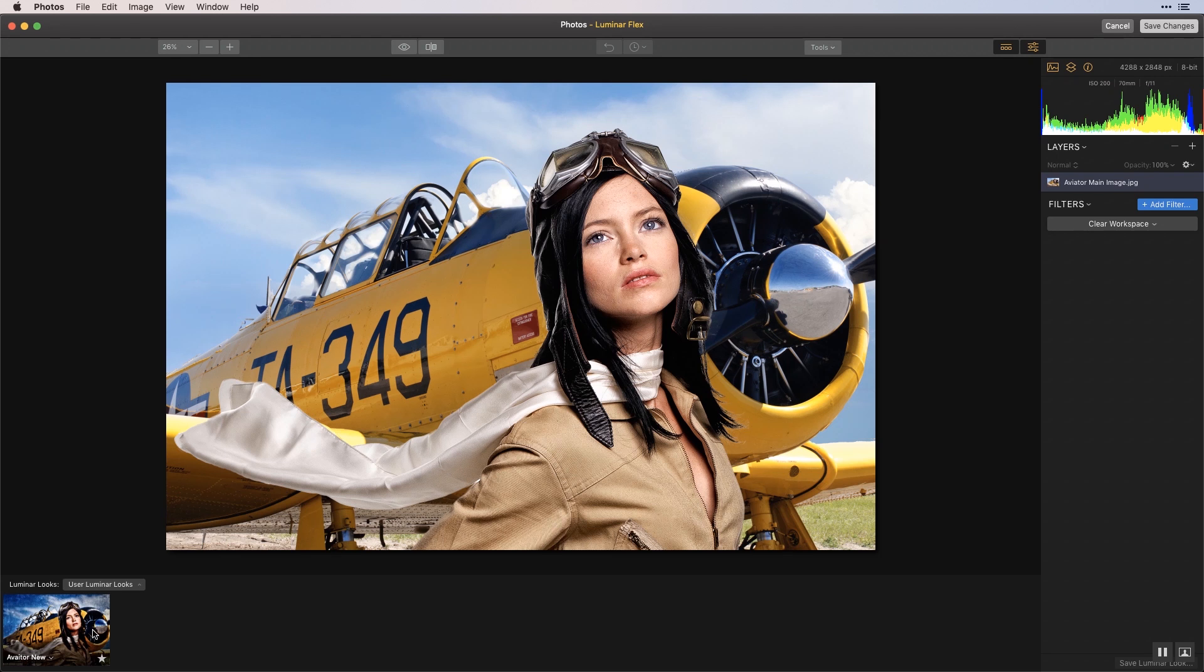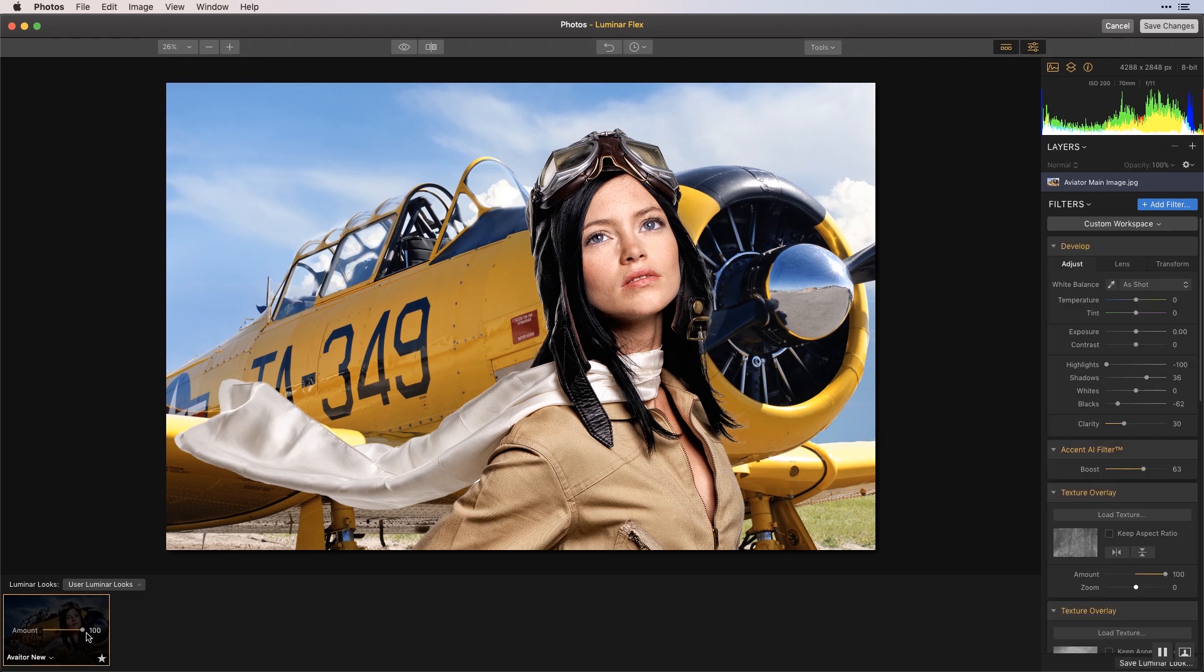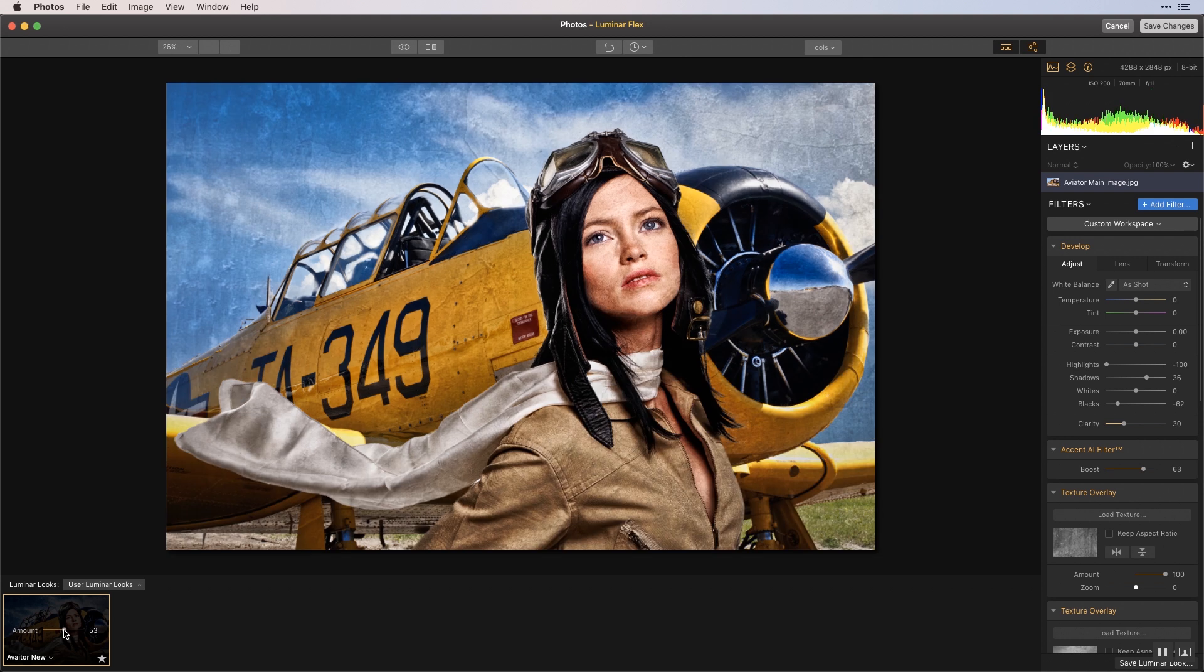Apply a Luminar look or make any adjustments you want. When done, click the save changes button to send the image back to Photos for Mac.